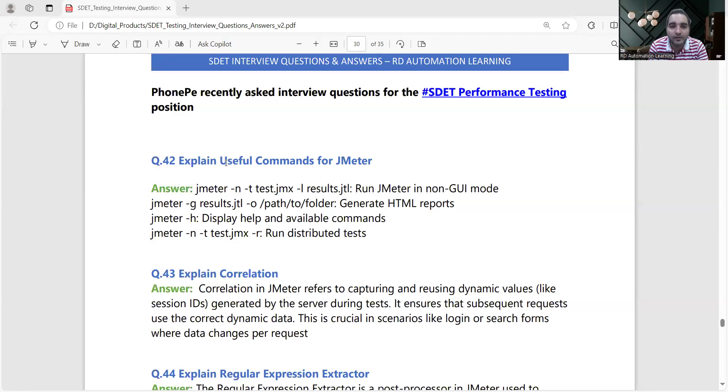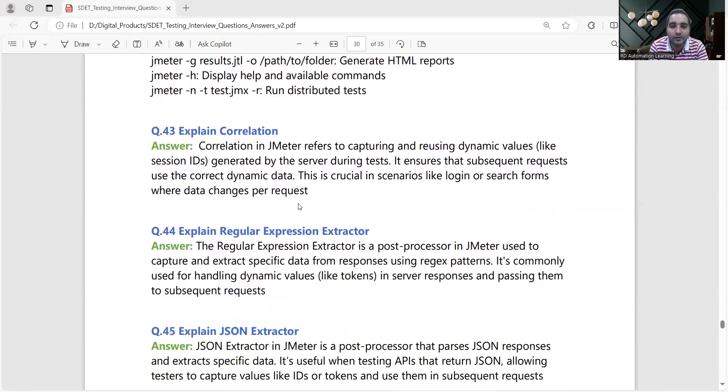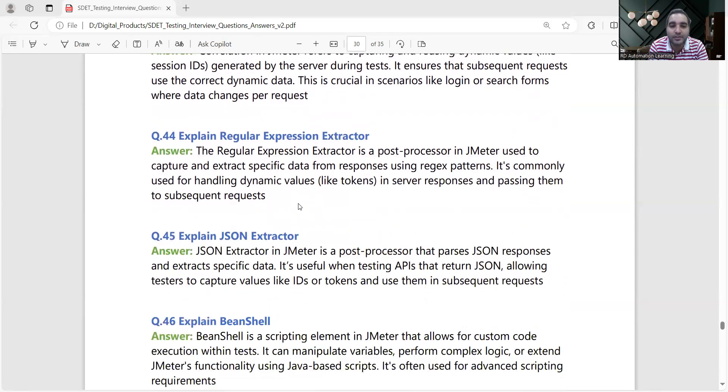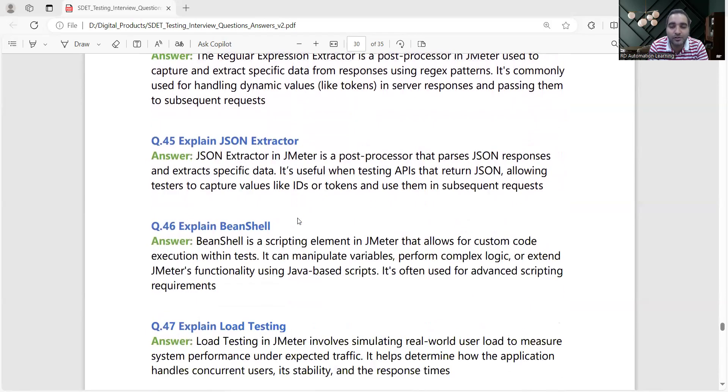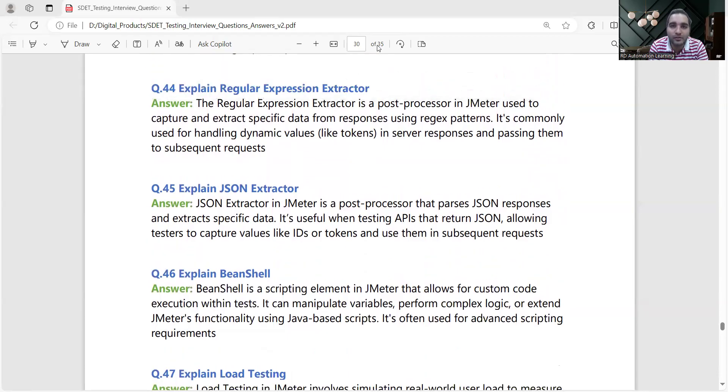For example, they were asked: explain useful commands for JMeter, explain correlation, explain JSON extractor, explain bean shell. It was a role in which they needed the experience of performance testing as well, so those questions also I have included.